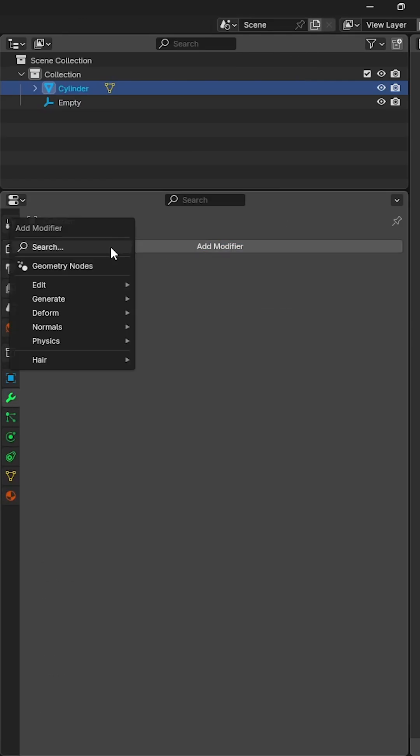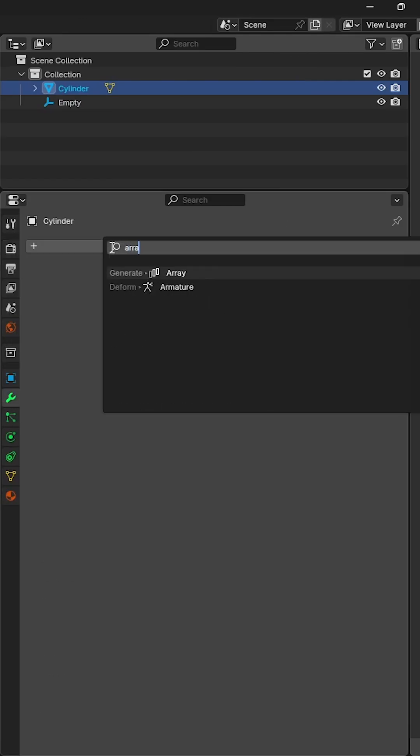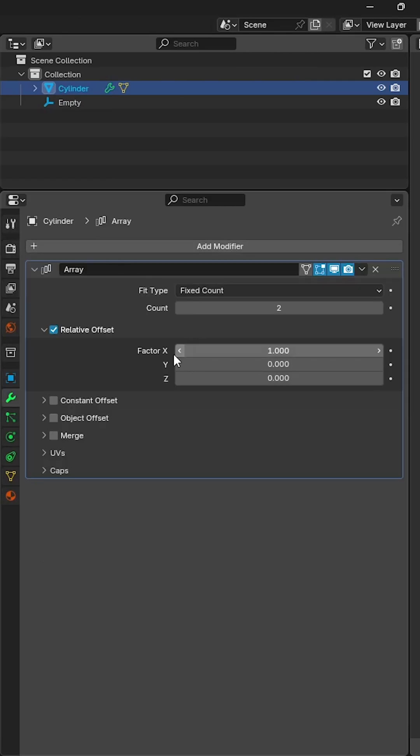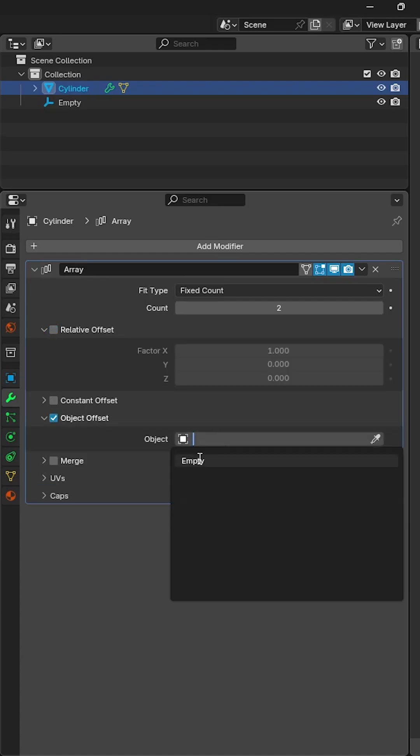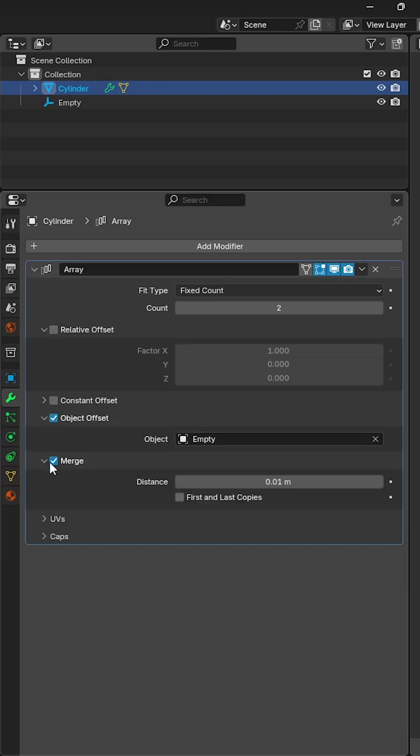Add an array modifier to the model, changing from relative offset to object offset, using the empty as the target object, enable merge and enable first and last copies.